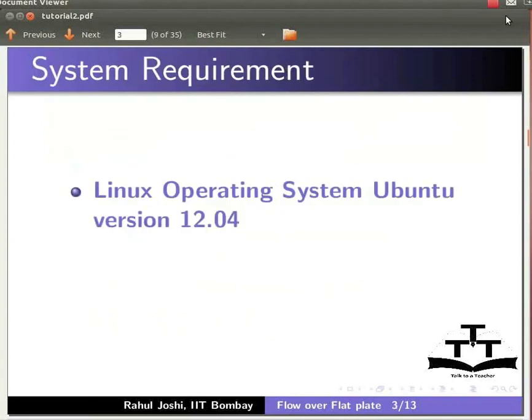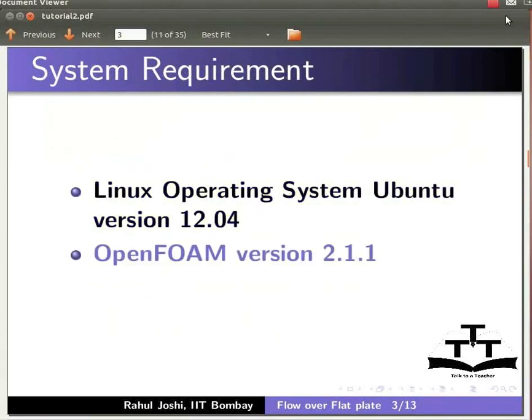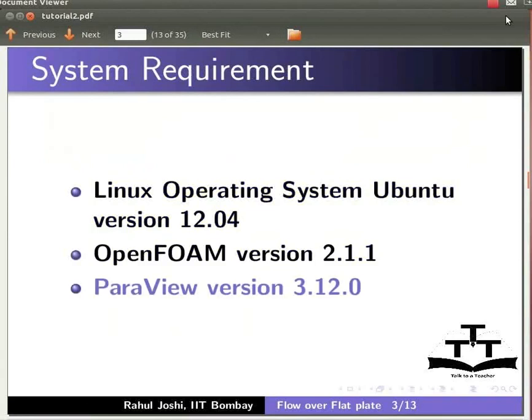To record this tutorial, I am using Linux operating system Ubuntu version 12.04, OpenFOAM version 2.1.1, and ParaView version 3.12.0.